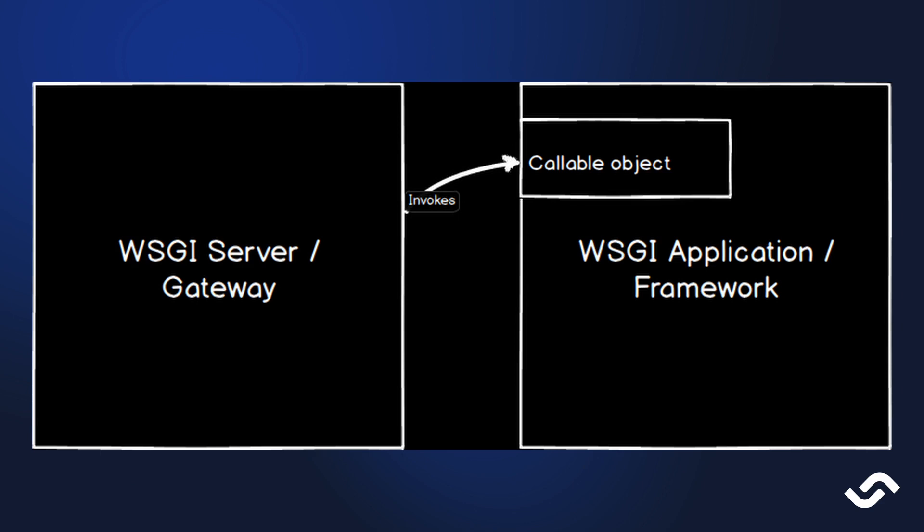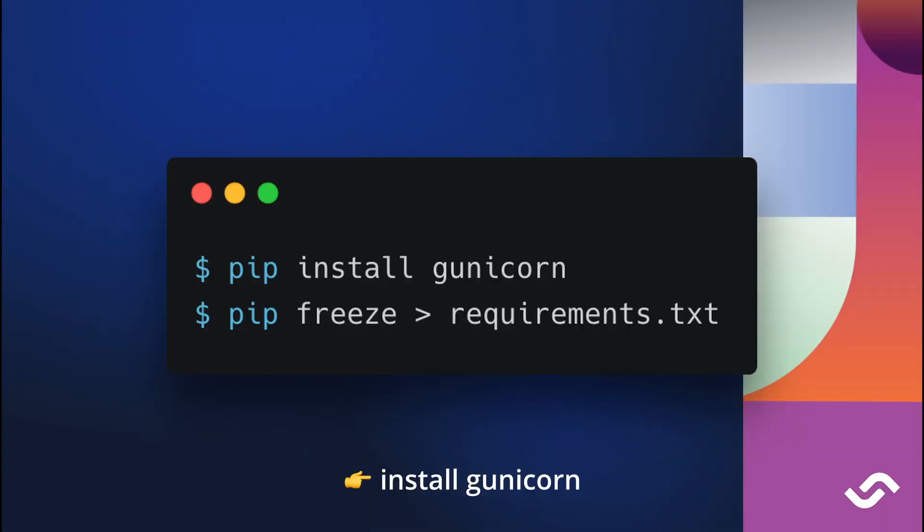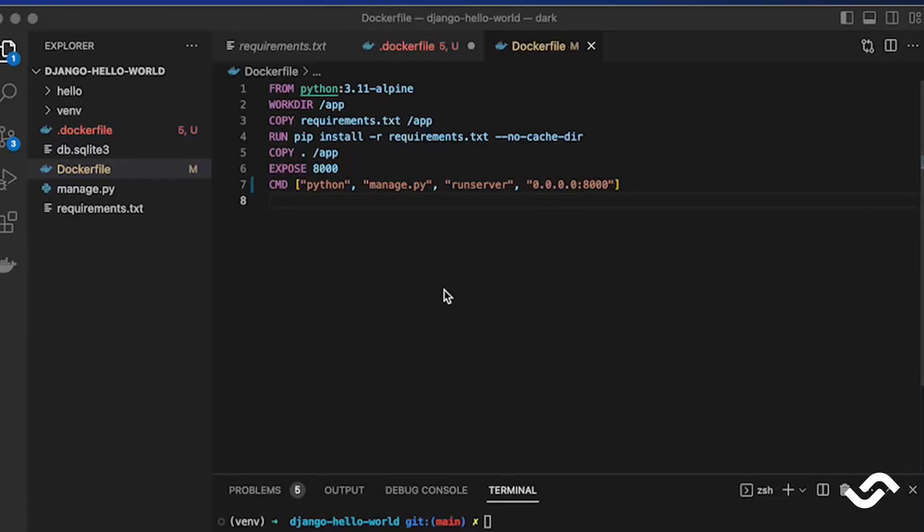So this gateway connects with the application and serves HTTP requests on behalf of us. One such component is called Gunicorn and to add it we just add it like any other dependency in Python - we add it with pip and we add it into requirements.